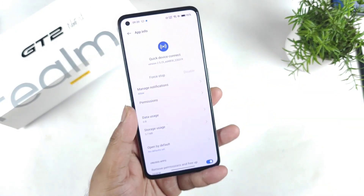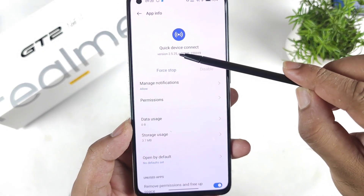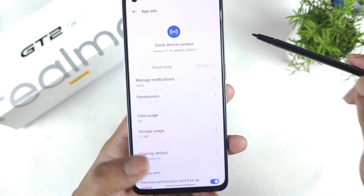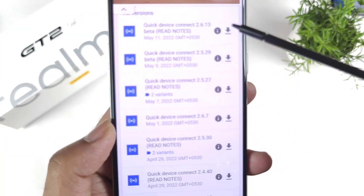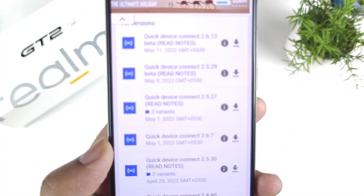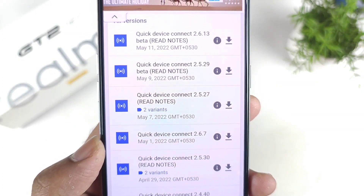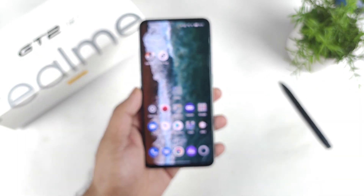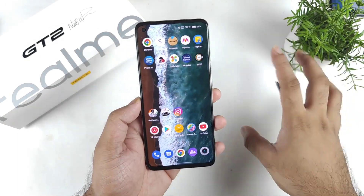The APK that came with the phone is version 2.5.25, but right now the latest available APK is version 2.6.13, which has been released recently on May 11th. Please make sure to join my Telegram group and install the latest APK for Quick Device Connect.